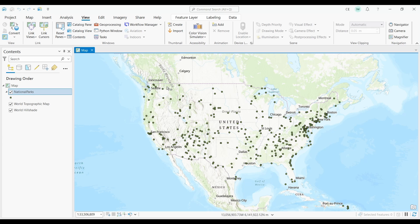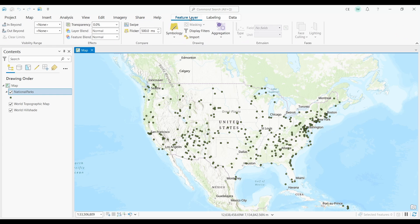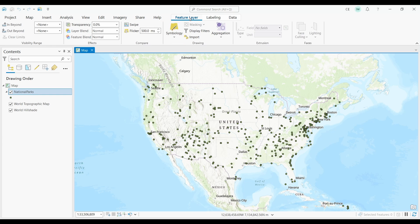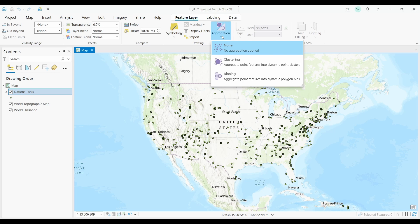Next, I'll click my contextual ribbon where it says Feature Layer. As you can see, there's a dropdown for aggregation. Now, I'm going to click that button. Finally, I'm going to select clustering.